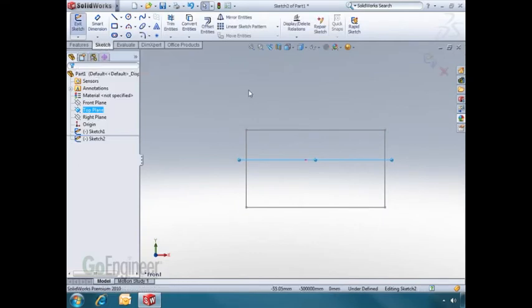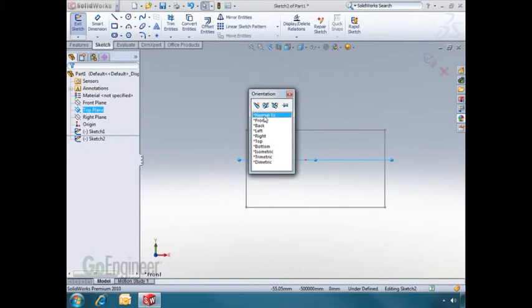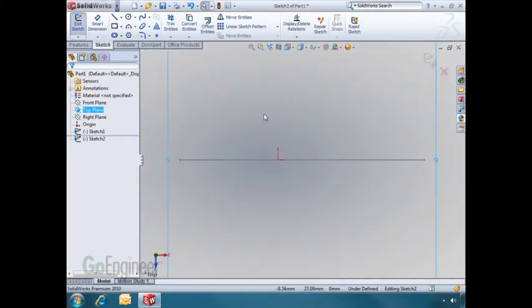Now I'm not looking directly onto the top plane, but I can change that by hitting the space bar and clicking Normal 2. I'm now looking directly onto the top plane.